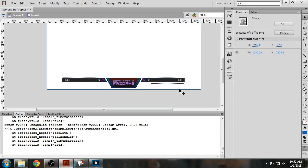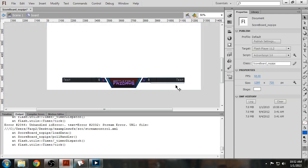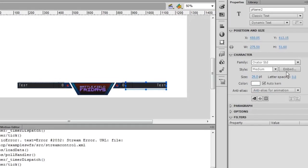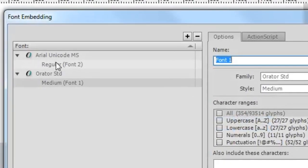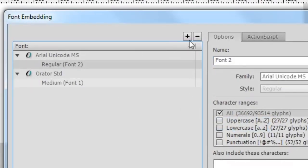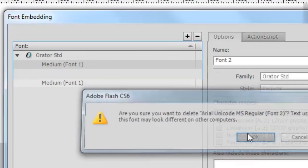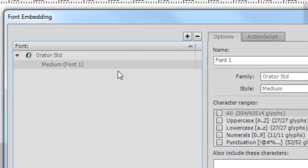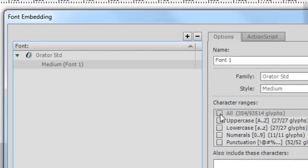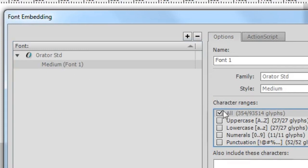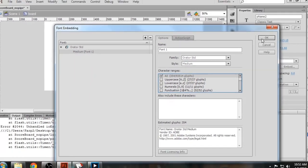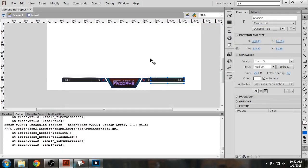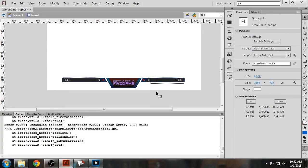So the next thing you want to do after doing that is you want to click Embed, and you want to remove Arial Unicode, because we don't want to embed that into our file. Next, you want to embed O-Reader Standard, and click All here. That embeds all the glyphs for that font in your Flash file. If you don't do this, chances are you won't see all the characters in your Swift file.